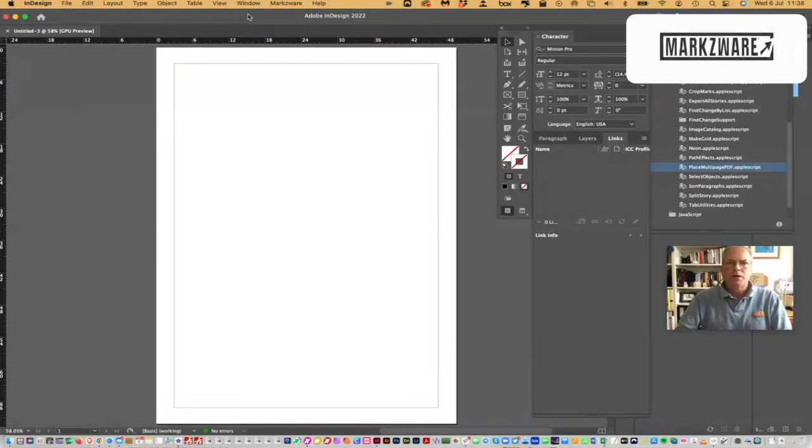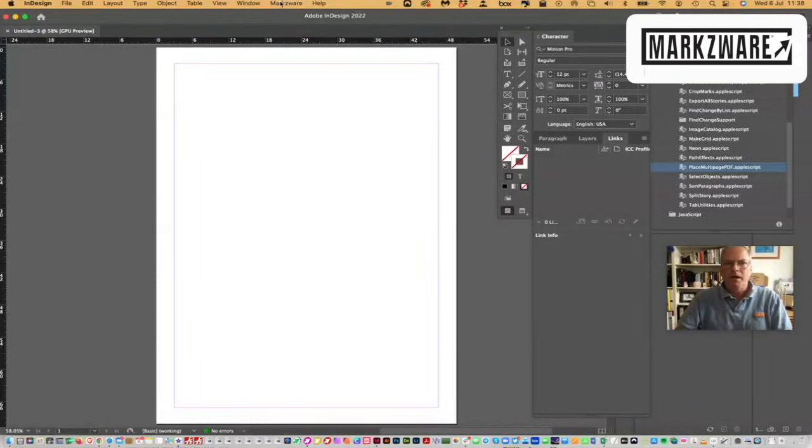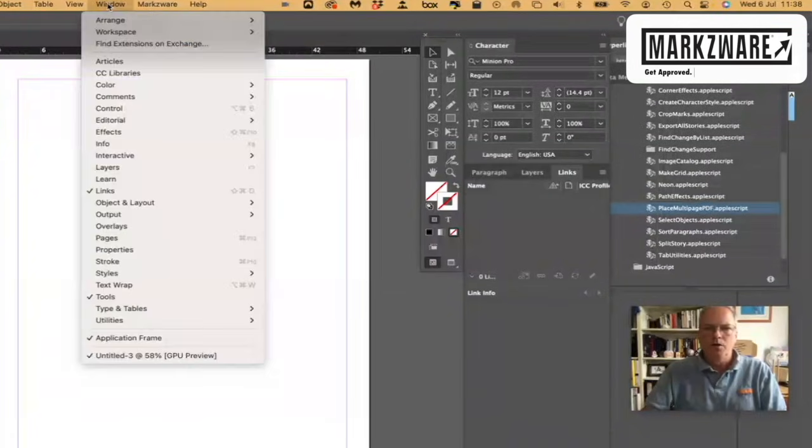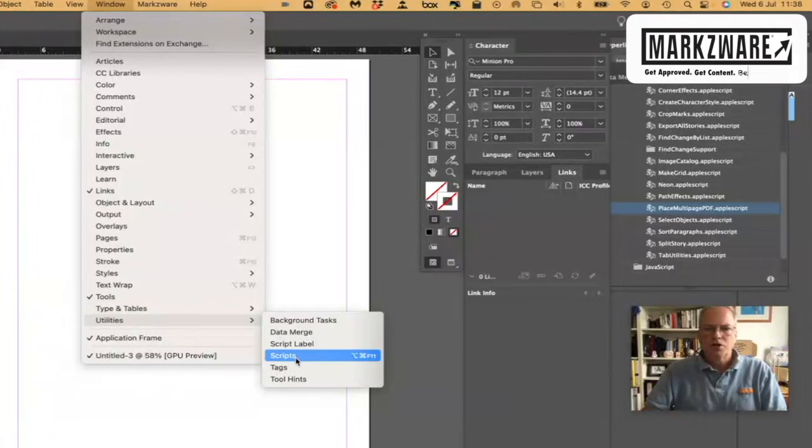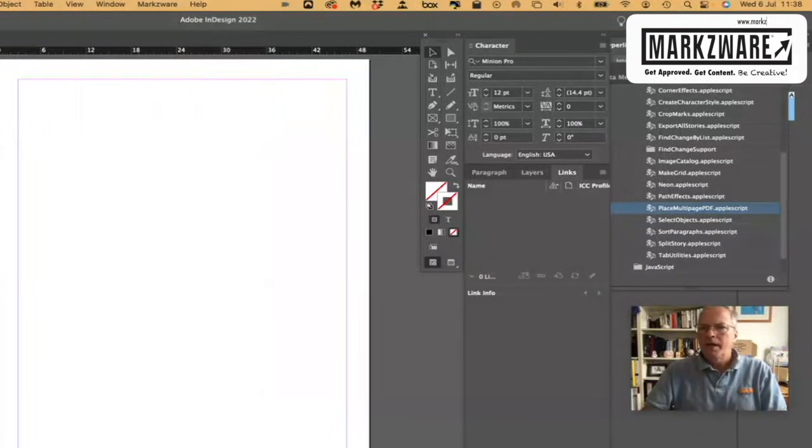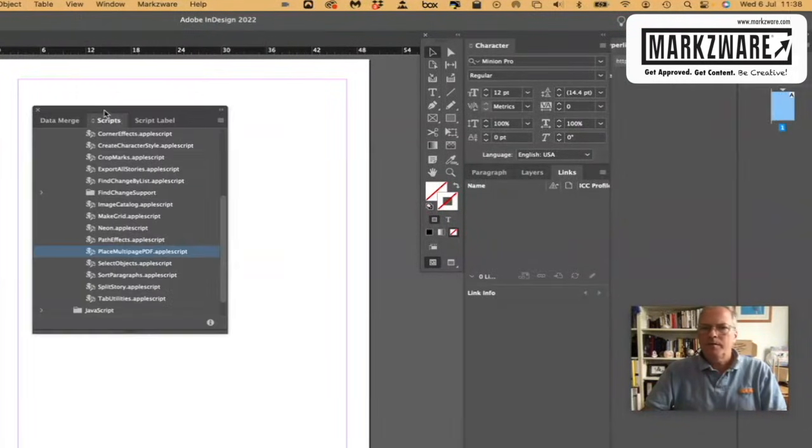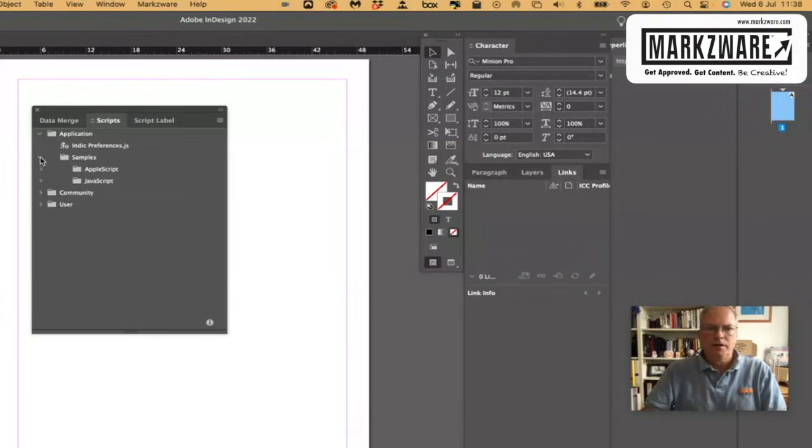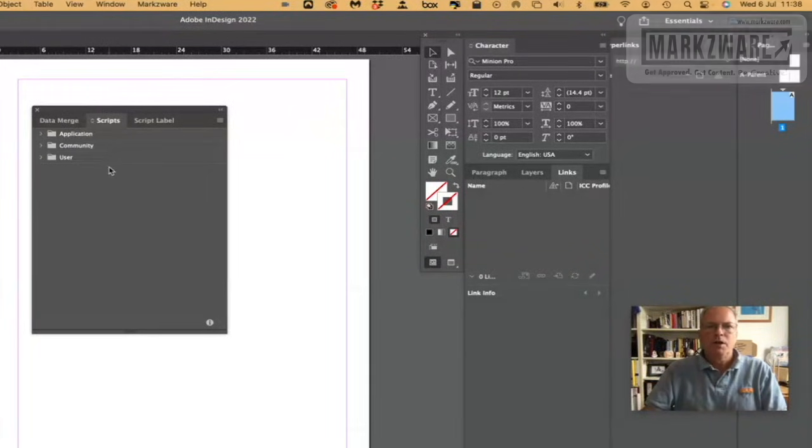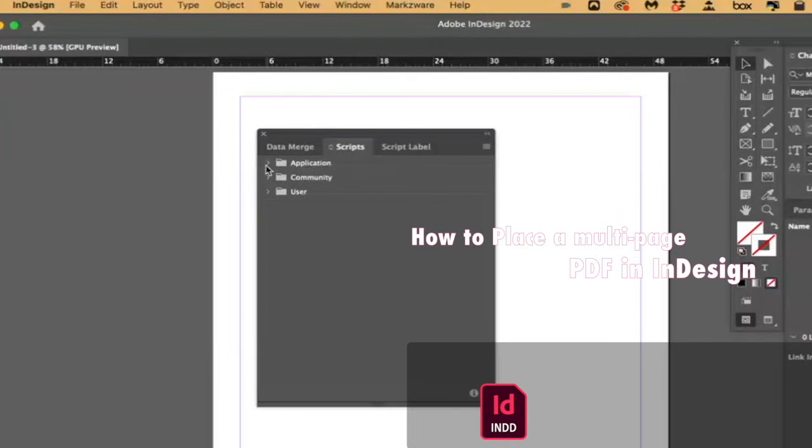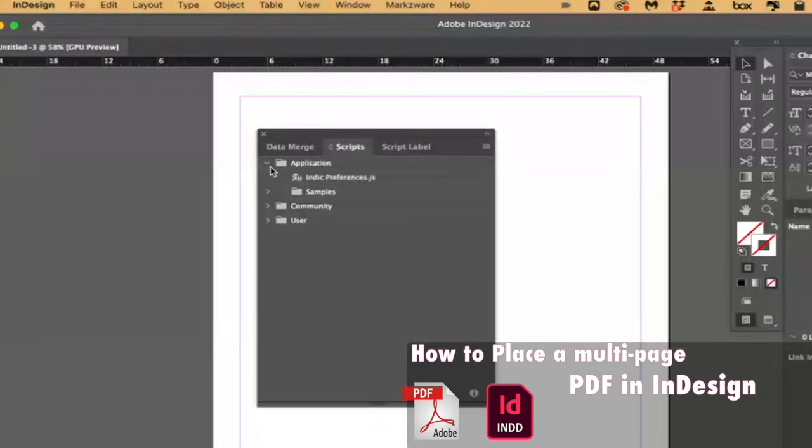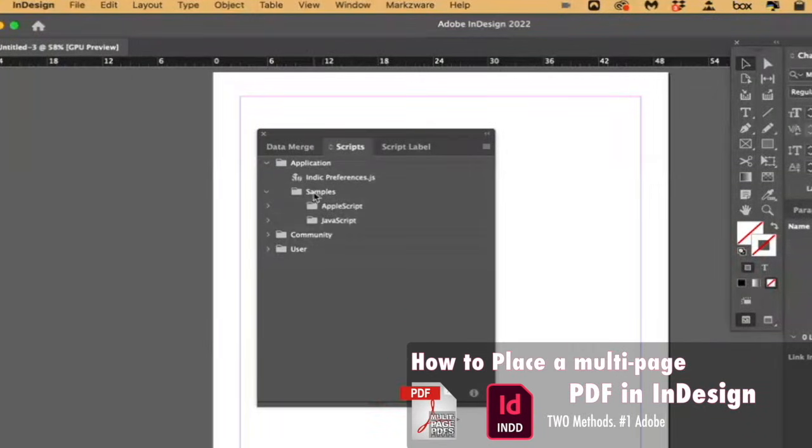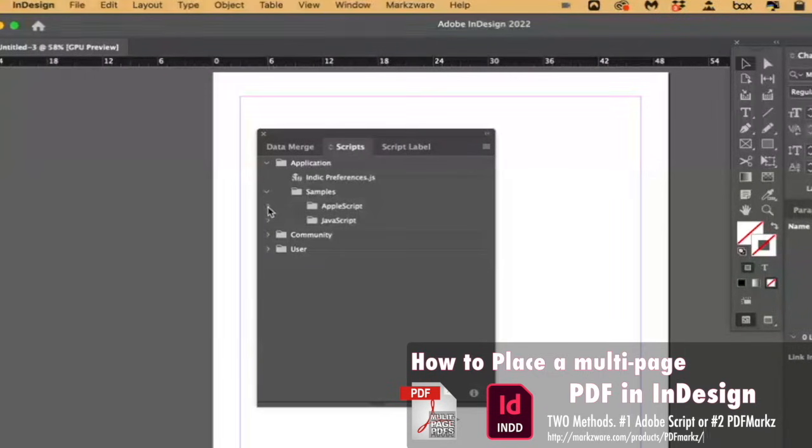And the way to place a multi-page PDF in Adobe InDesign is via the window, Utilities, Scripts, which I already have open. When that comes in, I've cheated. I've already done a sample here. When it comes in, it looks like this. And if you choose Application, you'll get Samples. When we choose Samples, that's where it is. Seems a little strange, but that's where it is.